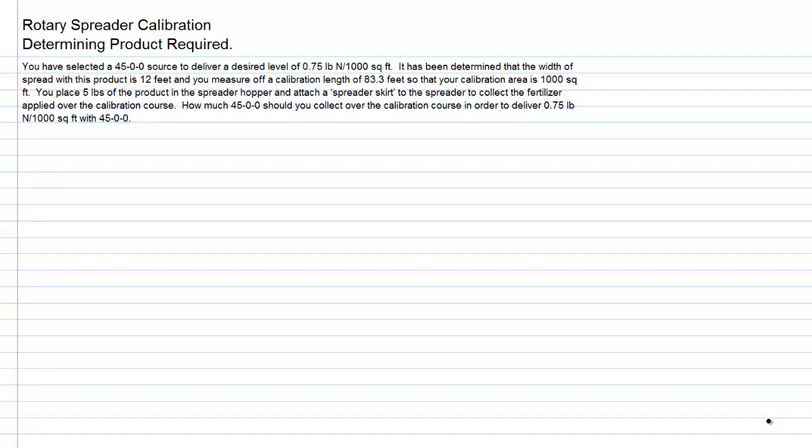We've determined that the width of spread with this product is 12 feet using this rotary spreader, and we measure off a calibration length of 83.3 feet. That would give you 83.3 times 12, which gives us a nice round number of a thousand square feet. We've measured off 83.3 feet, so our calibration area is 1,000 square feet.